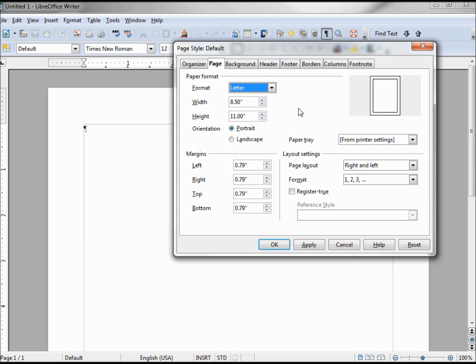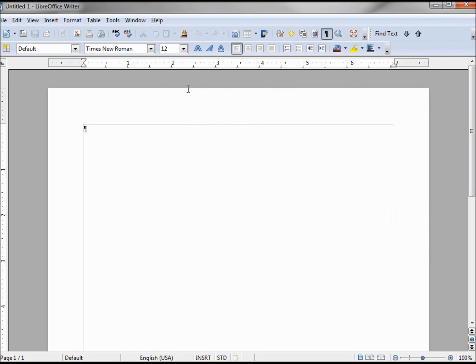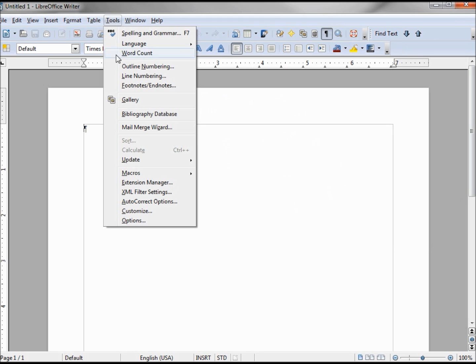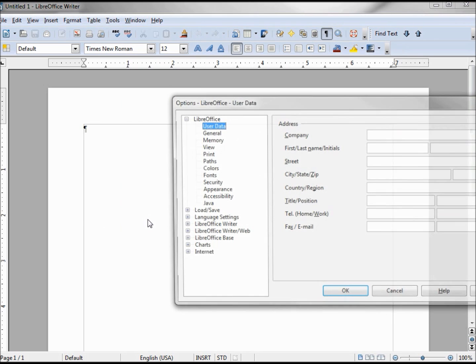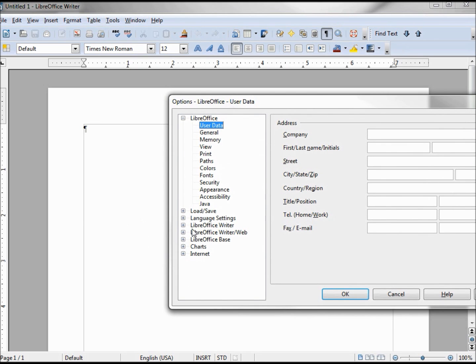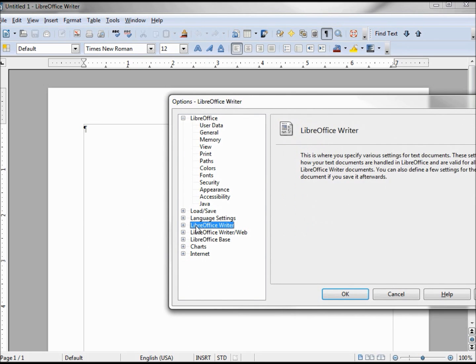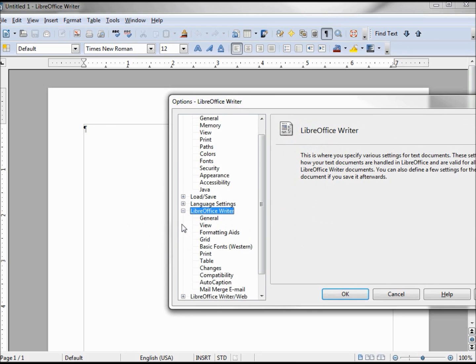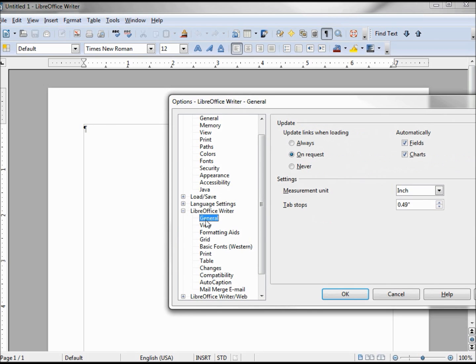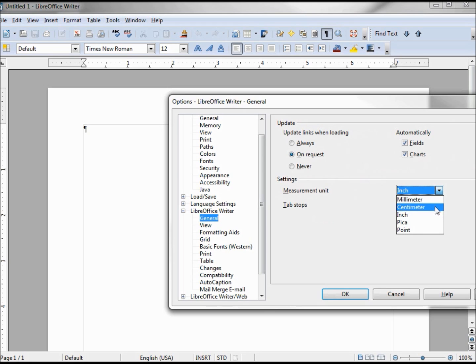First I want to mention that we have our width and height in inches in my case, being in the U.S. If you need to switch that, we would go into Tools, Options, LibreOffice Writer, General, and right here our measurement unit we would change that to centimeter, millimeter, etc.